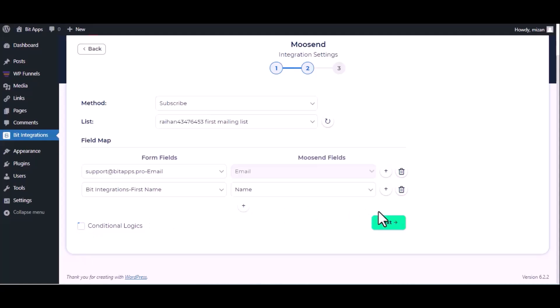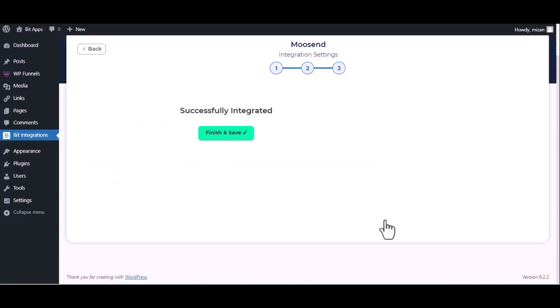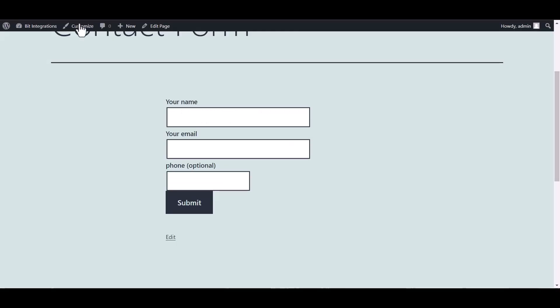Click Next, finish and save it. Go to the Contact Form 7 and fill in the form.